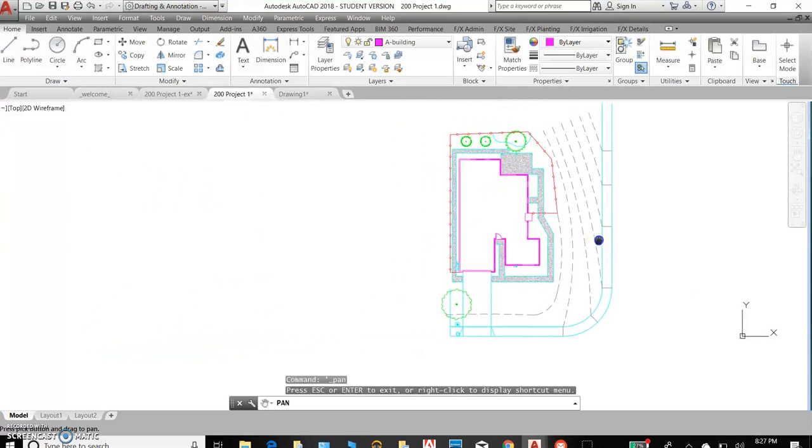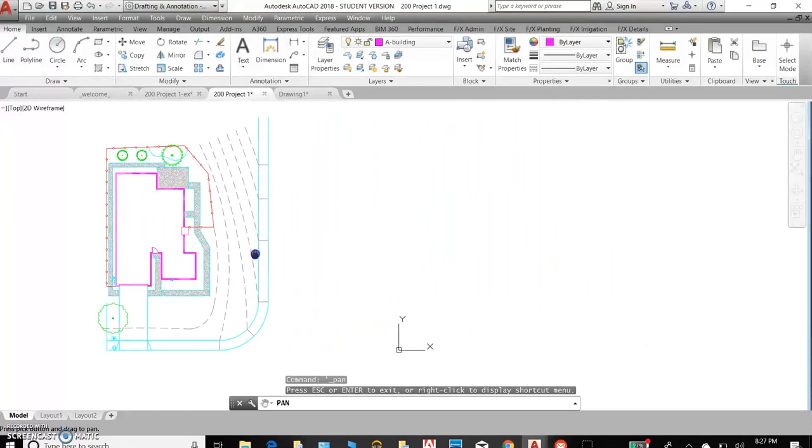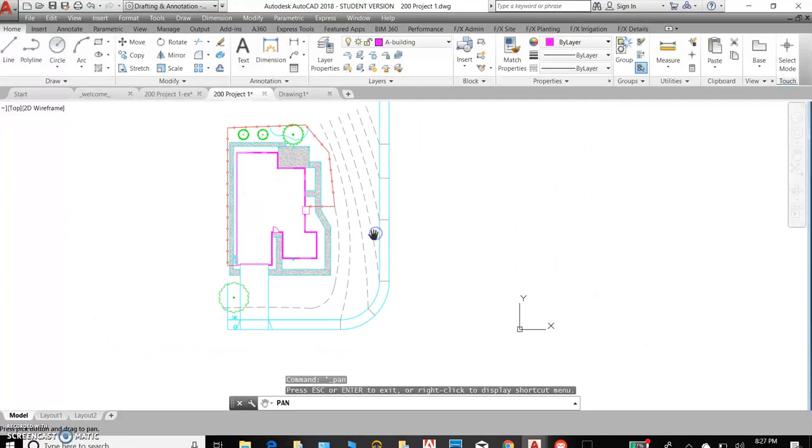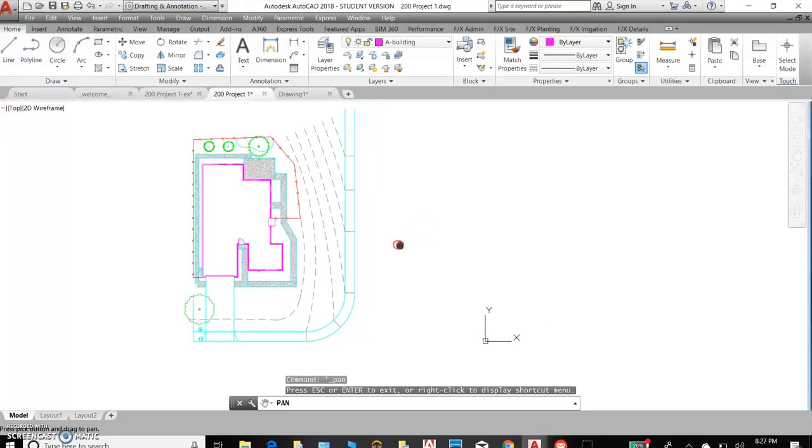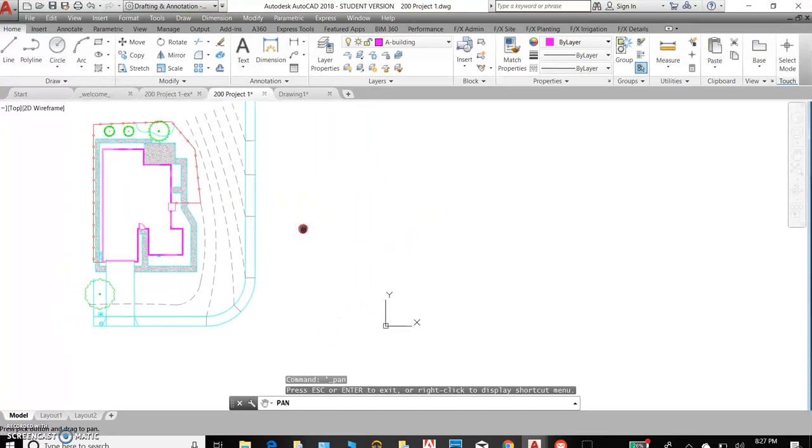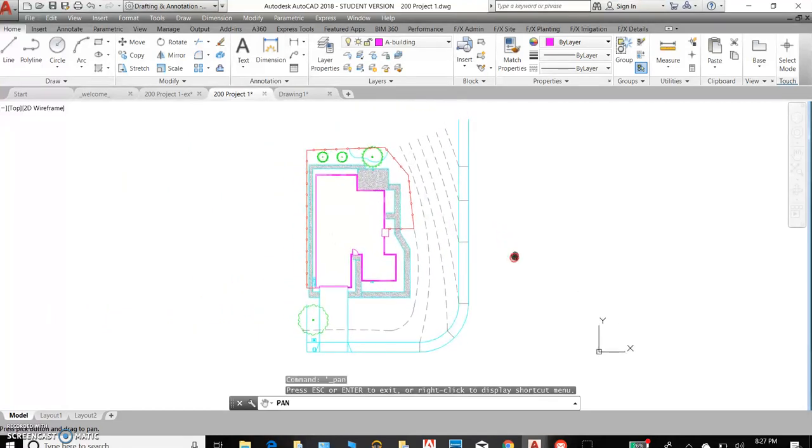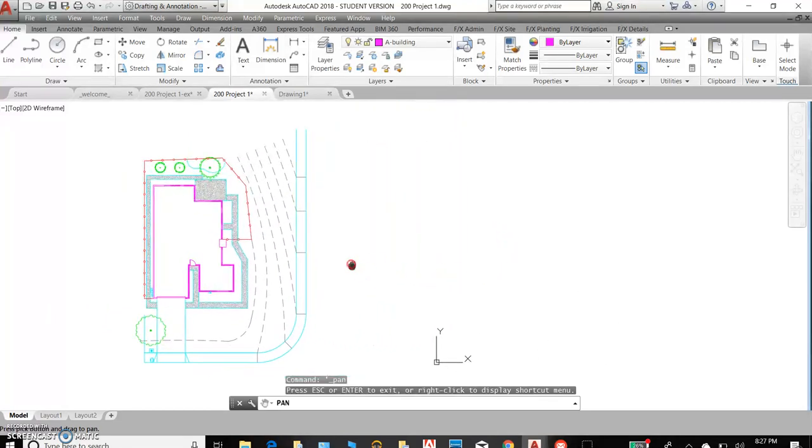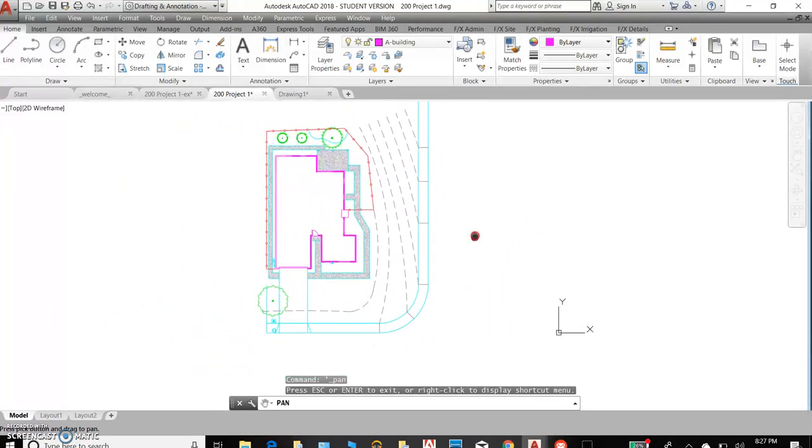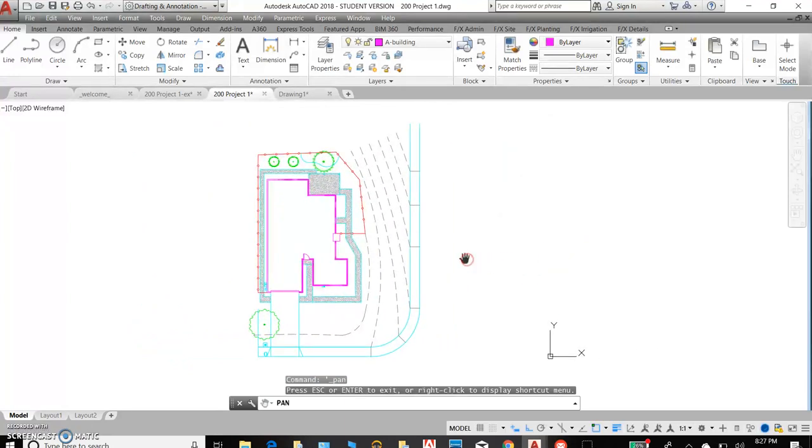You can also do this using the scroll wheel. That's your wheel in the center, and you can push down on that scroll wheel and move around your image, your drawing. Once you're done, just release.